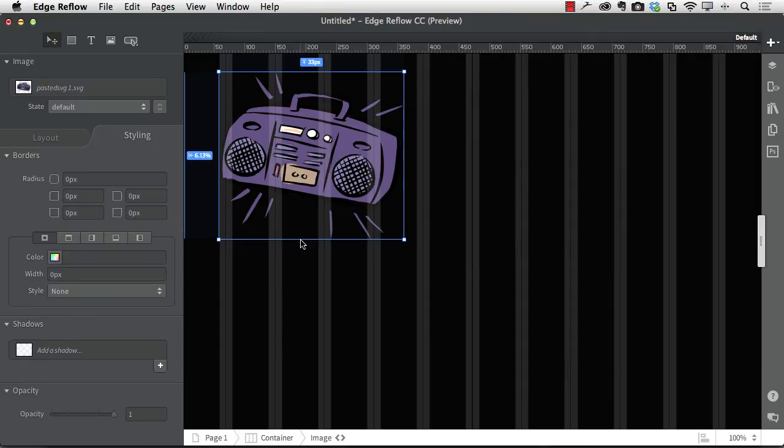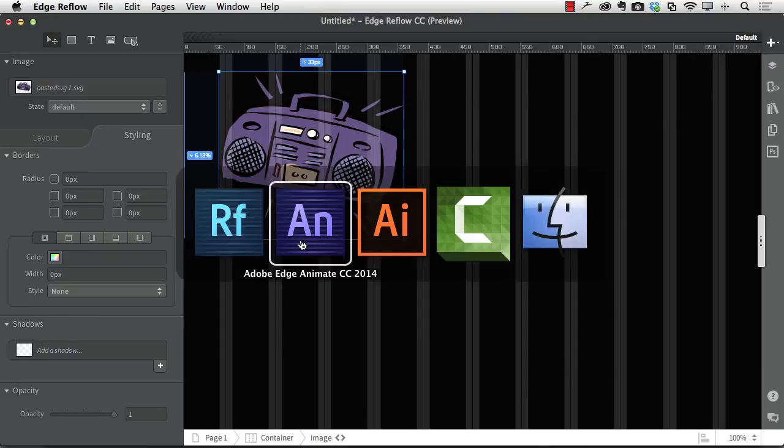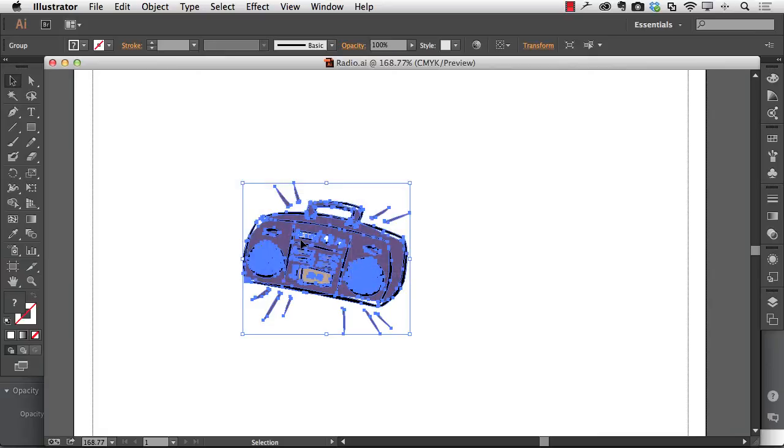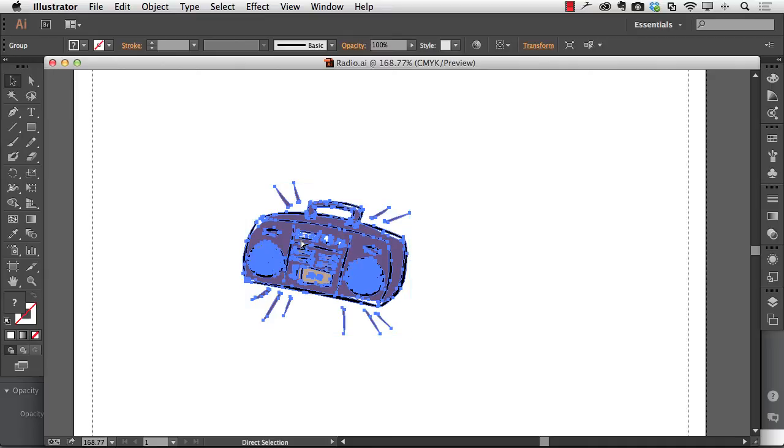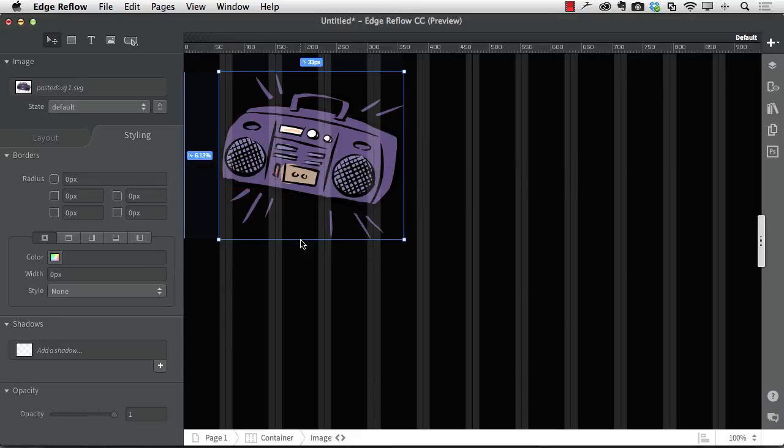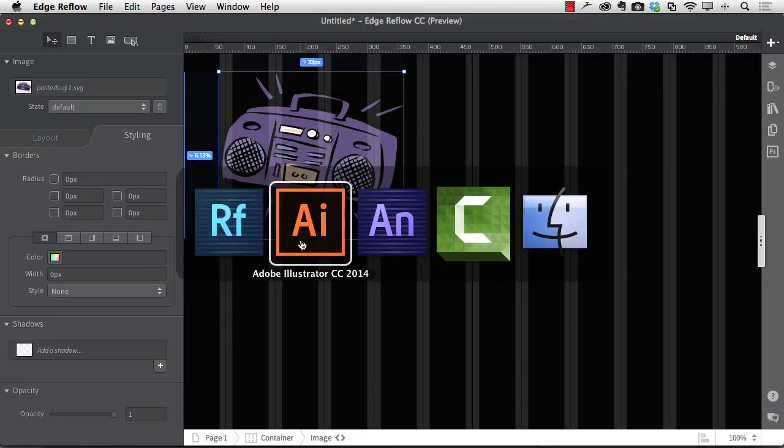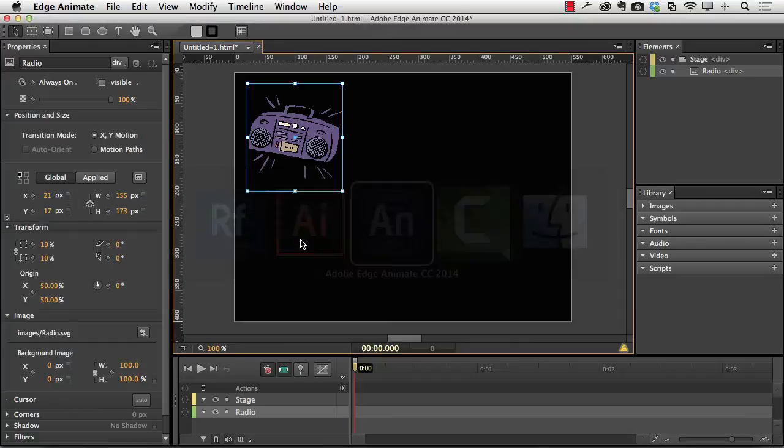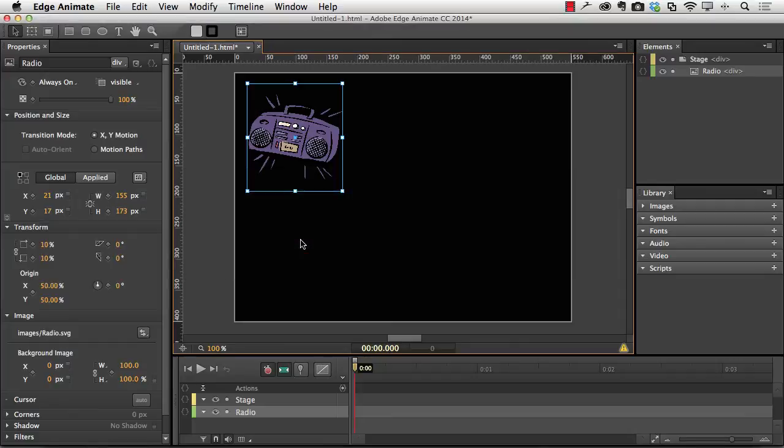So there you go. There's a real big time saver. Simply take your Illustrator documents, make up a whole bunch of icons or whatever, copy whatever you want to the clipboard, over to Reflow, paste, over to Animate, paste. And your SVG document is now sitting inside your document that you're preparing.